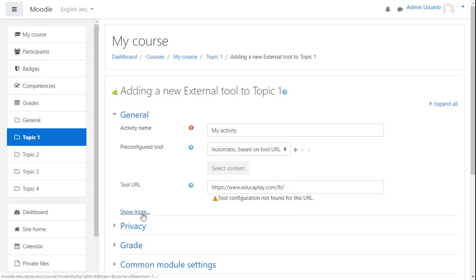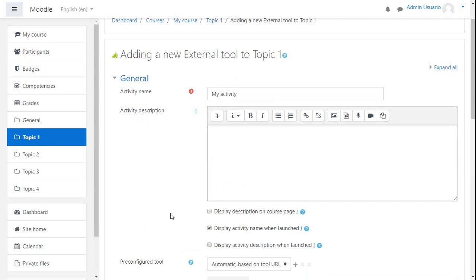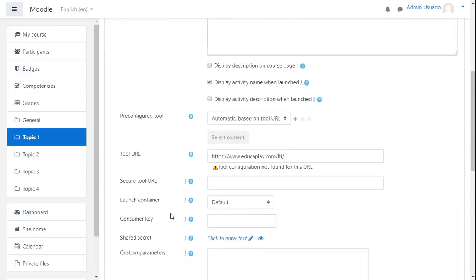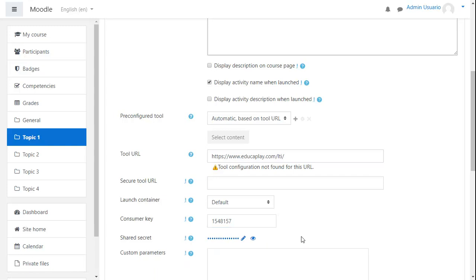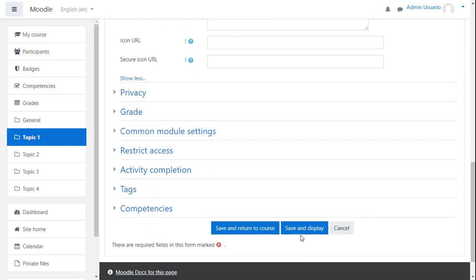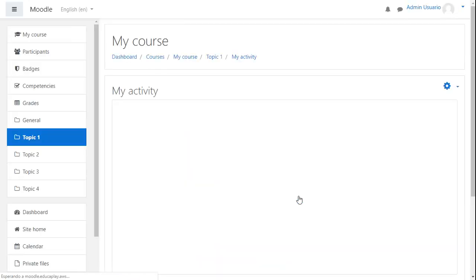Click on See More and enter the Consumer Key from EducaPlay's LTI page, as well as the Shared Secret from the same source. Lastly, click on Save and Display at the bottom of the page.